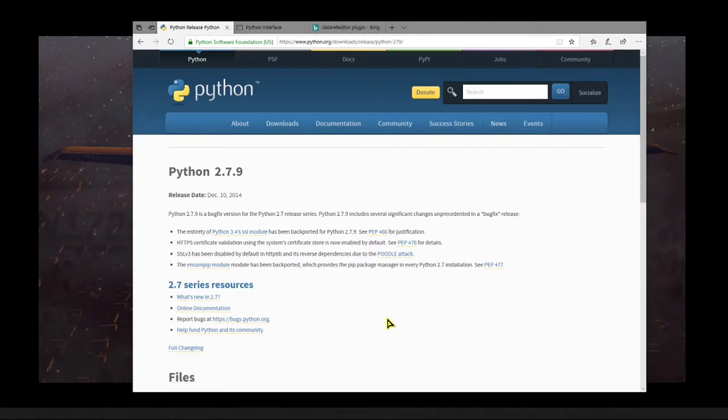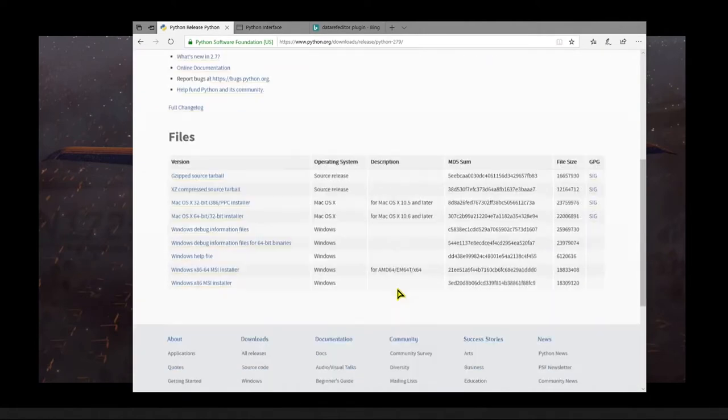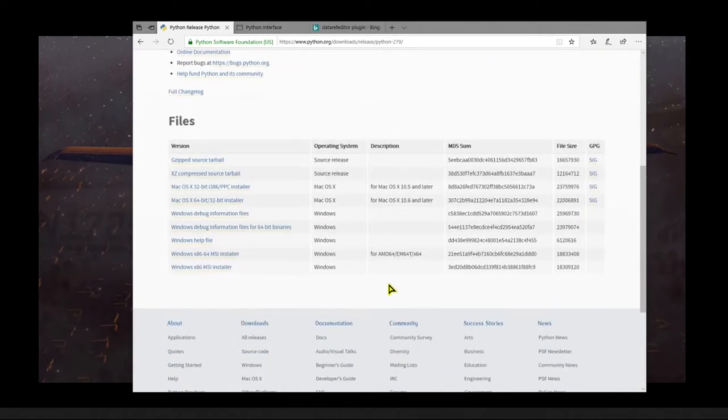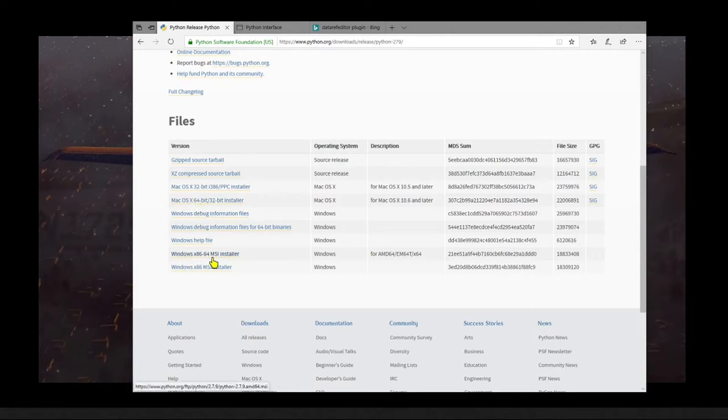So when you go to the install page, be sure and pick the right version for your system. In my case, it's Windows 10 64-bit, so I'll choose the Windows X86 64 MSI installer.